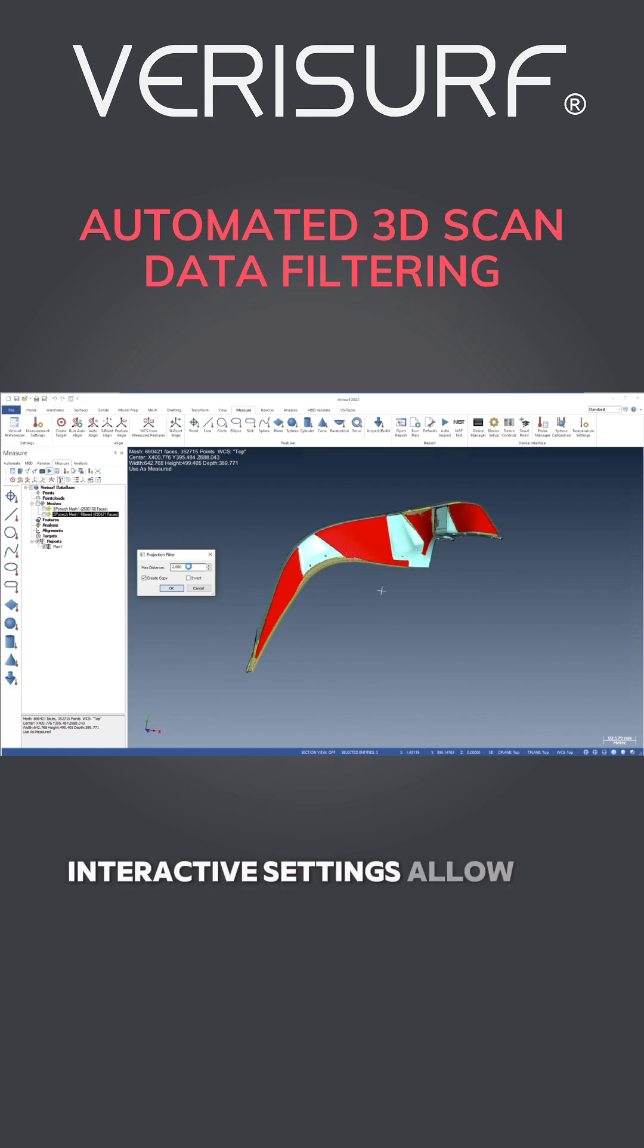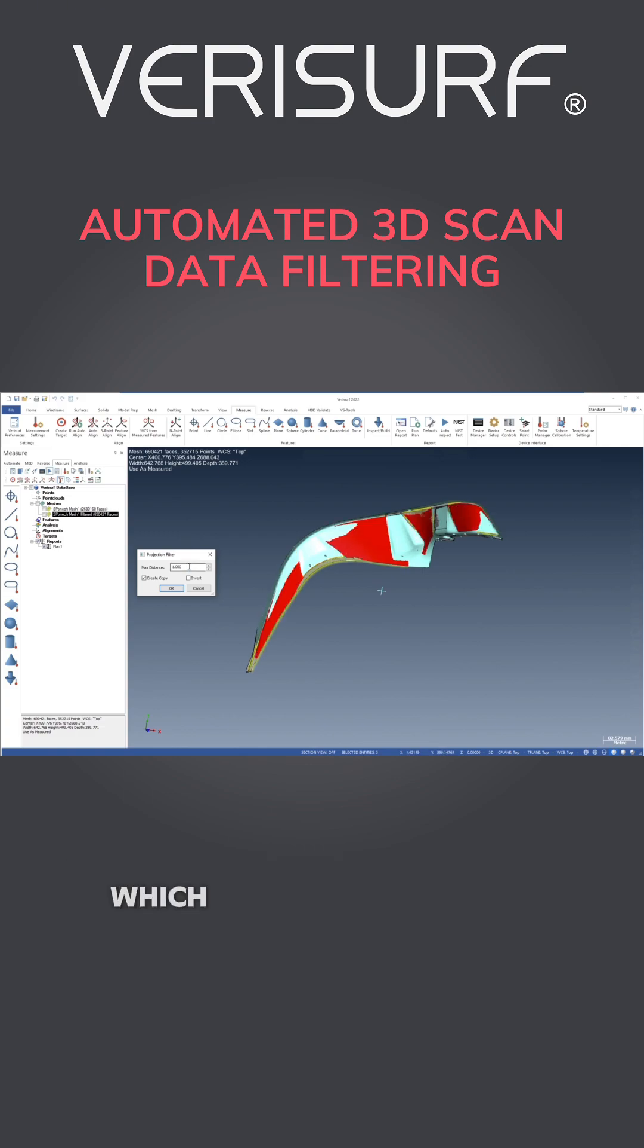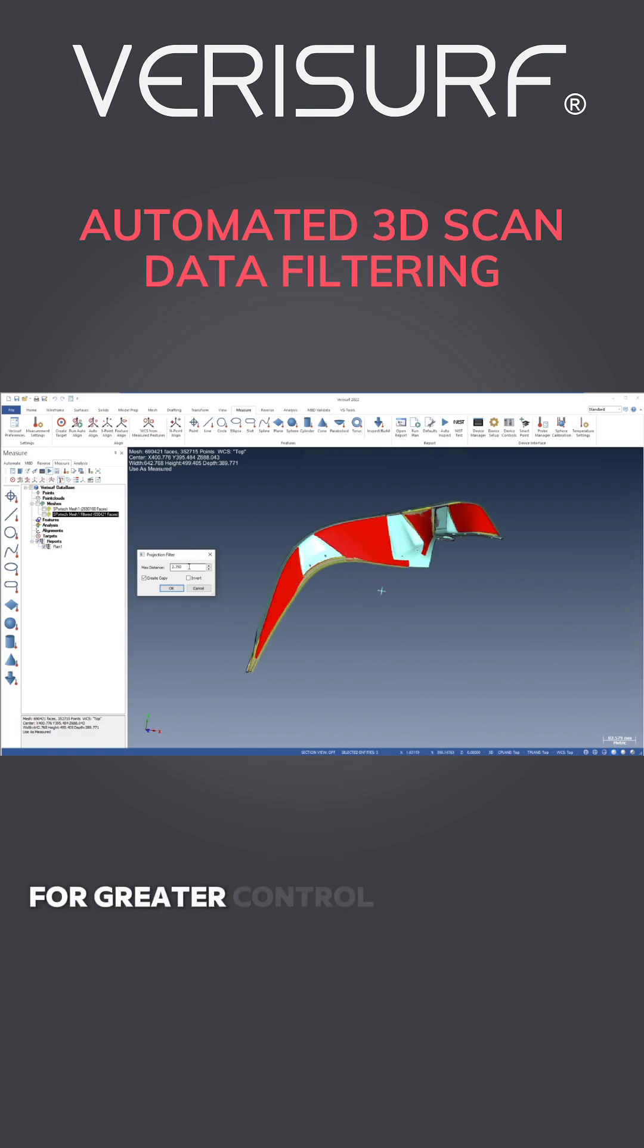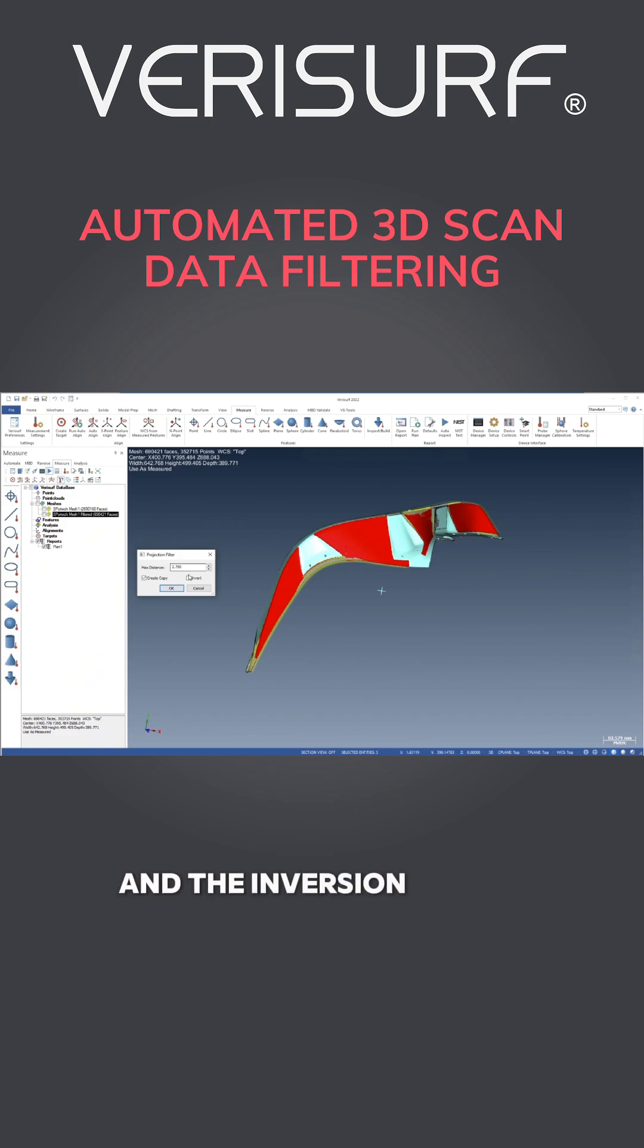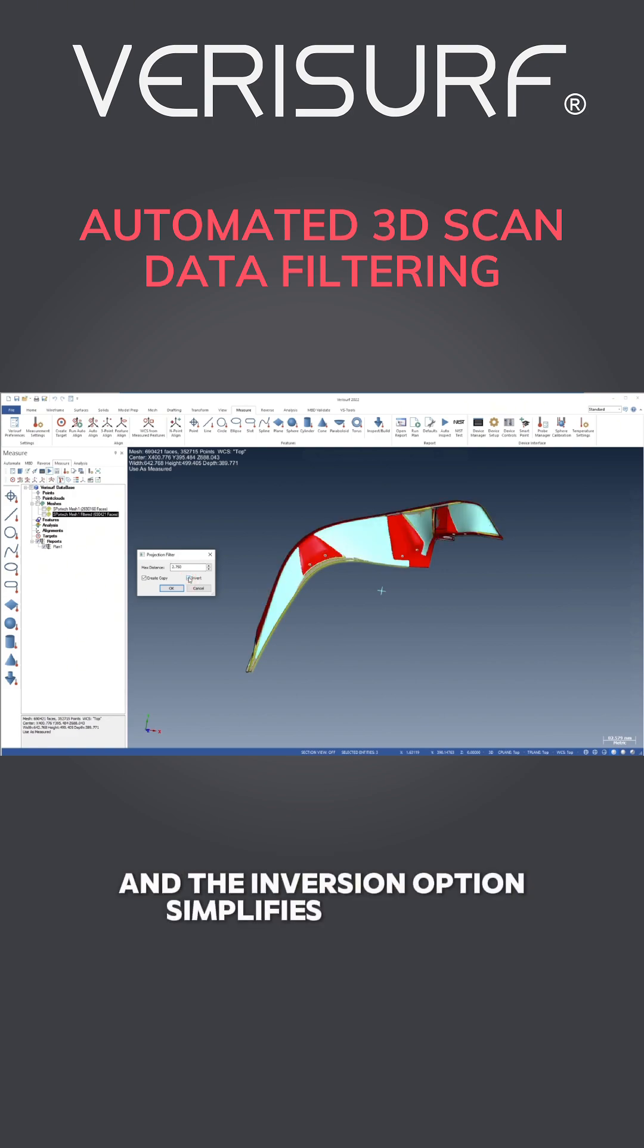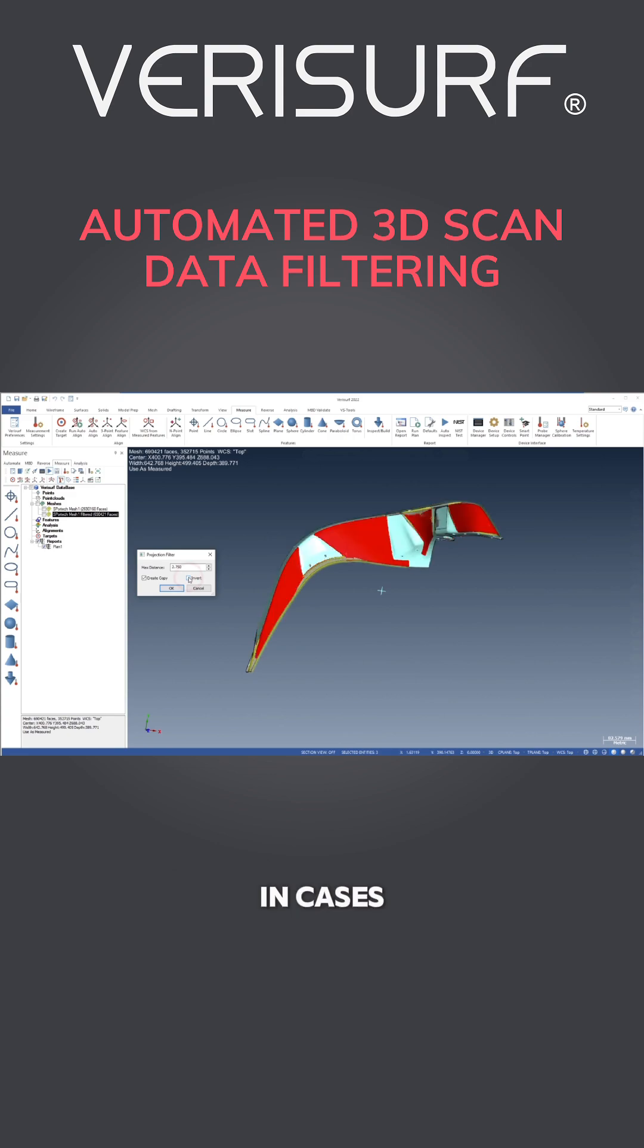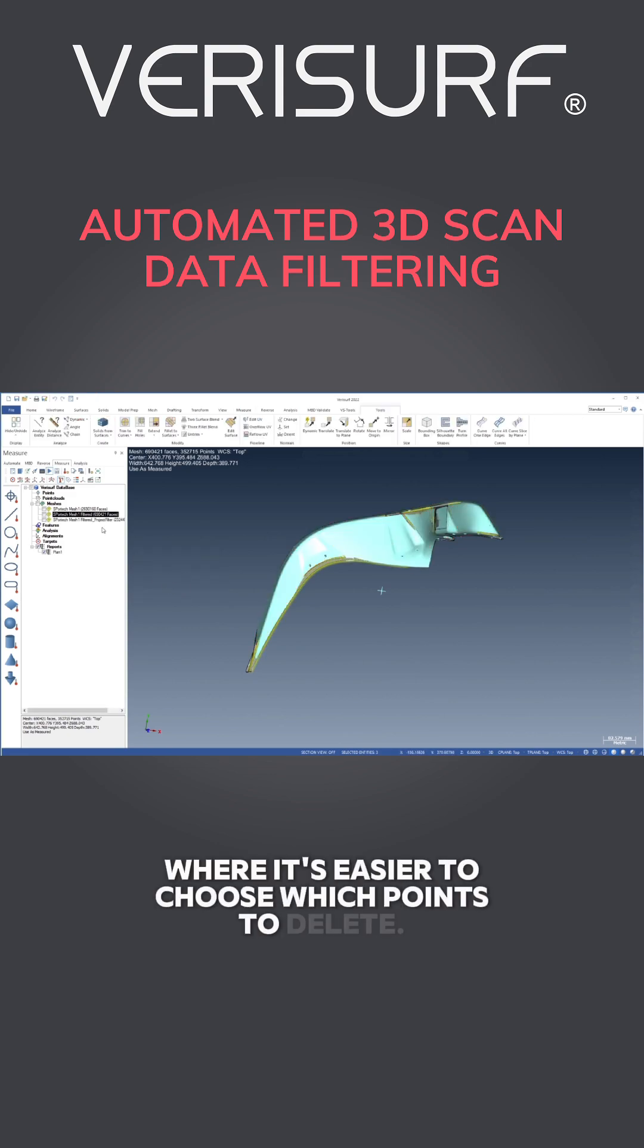Interactive settings allow the user to see in real-time which points are selected for greater control over filtering. The red highlight shows which points will be retained, and the inversion option simplifies filtering in cases where it's easier to choose which points to delete.